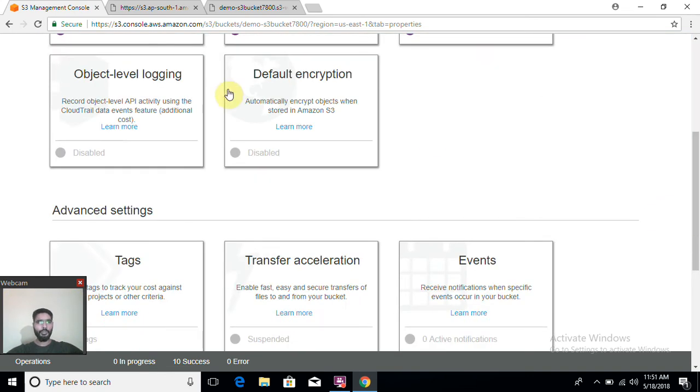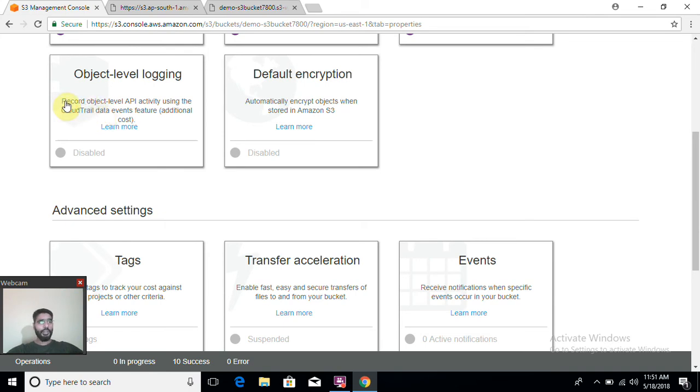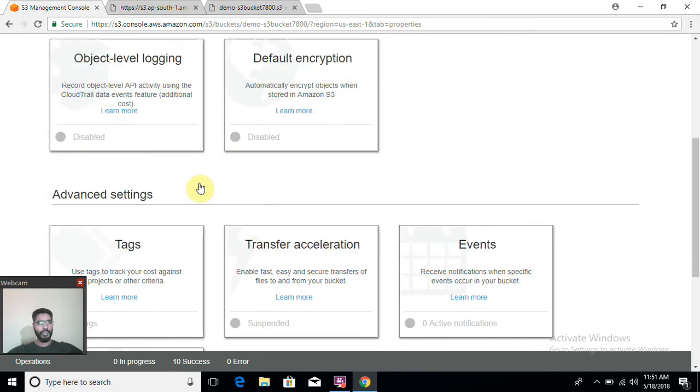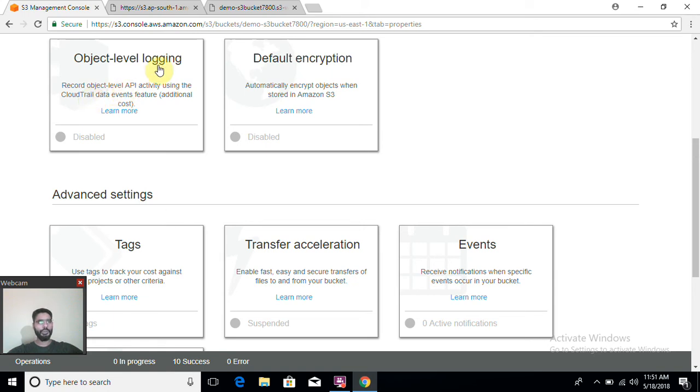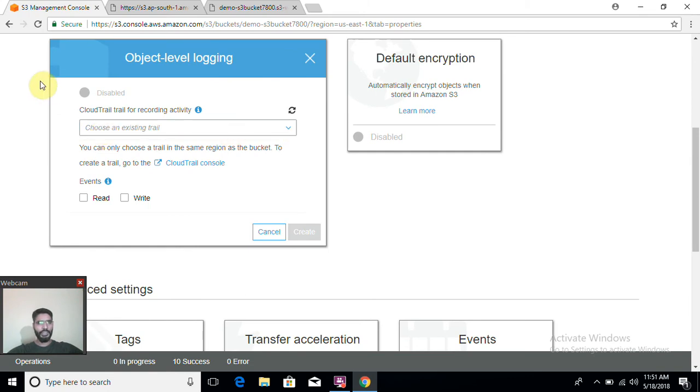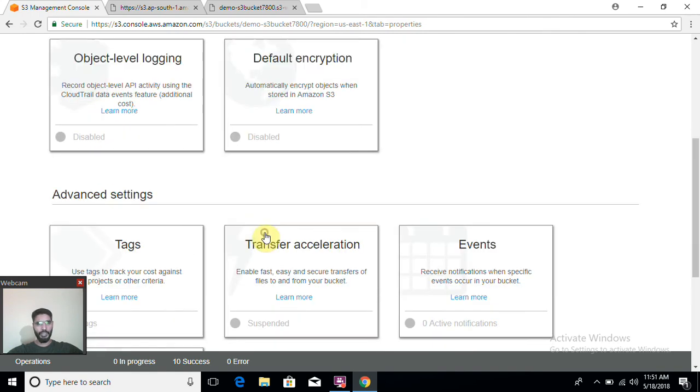Object level logging captures all the API level logs. For example, if there are 10 users working in your account and you want to log whatever they are doing, you can enable CloudTrail feature and all the data captured using CloudTrail will be stored in object level storage. I don't have CloudTrail enabled, so I'm not able to select it here. If you have CloudTrail enabled within your account, you will be able to store your logs within S3 bucket.